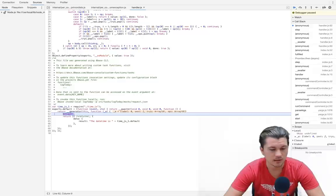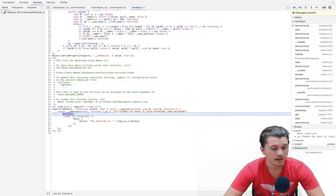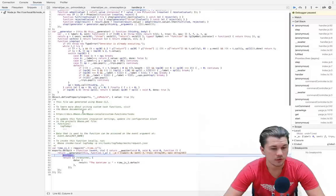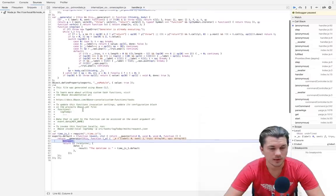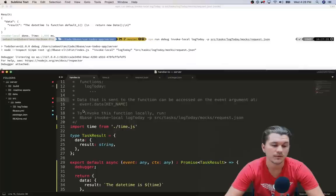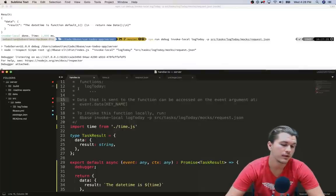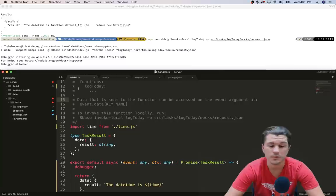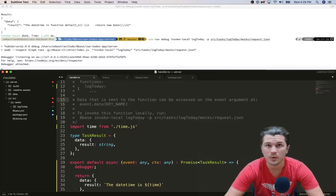All right, so as we can see it stopped in our code. However, one thing that is kind of odd is if you look at this code, it looks nothing like the code that we had written. And the reason is because when we invoke our functions locally, they actually get built, and then we are debugging the built code which would be the code that would go into production.